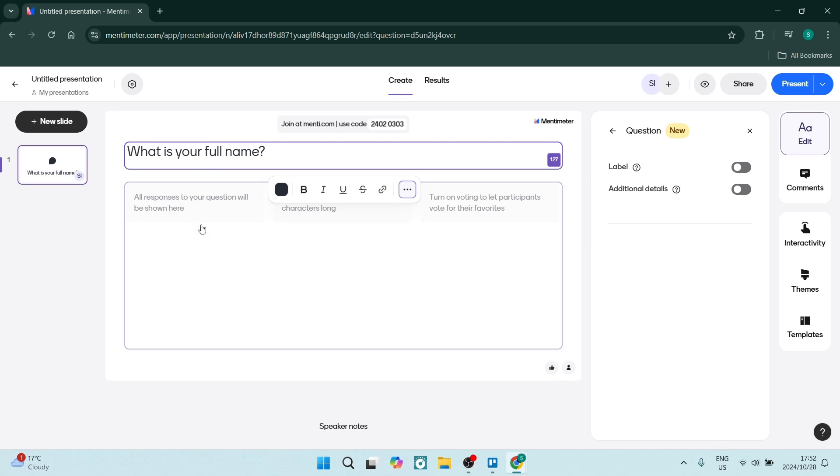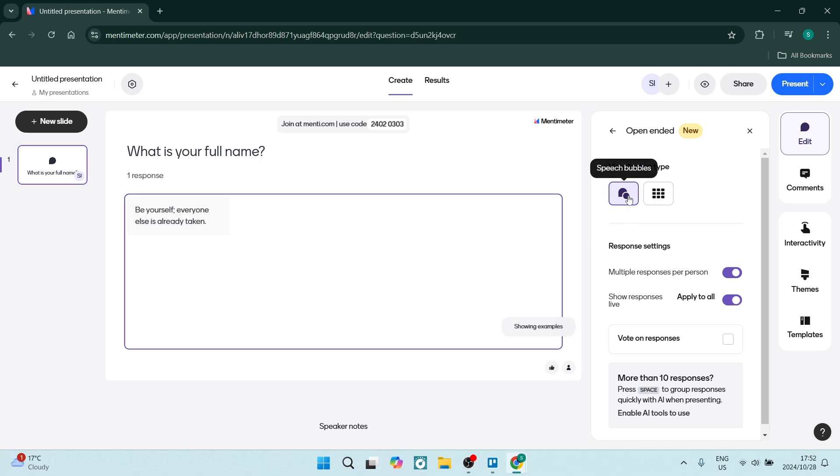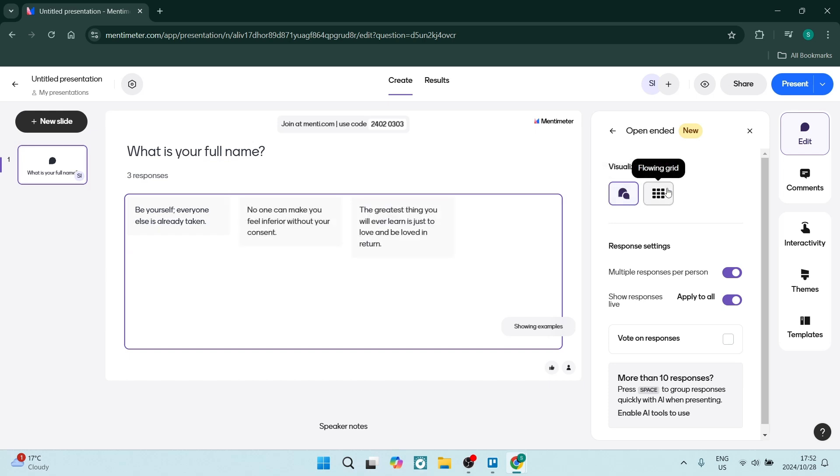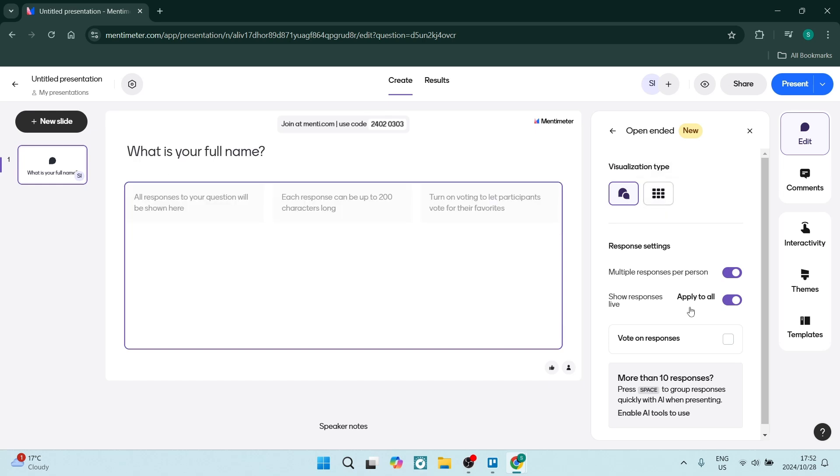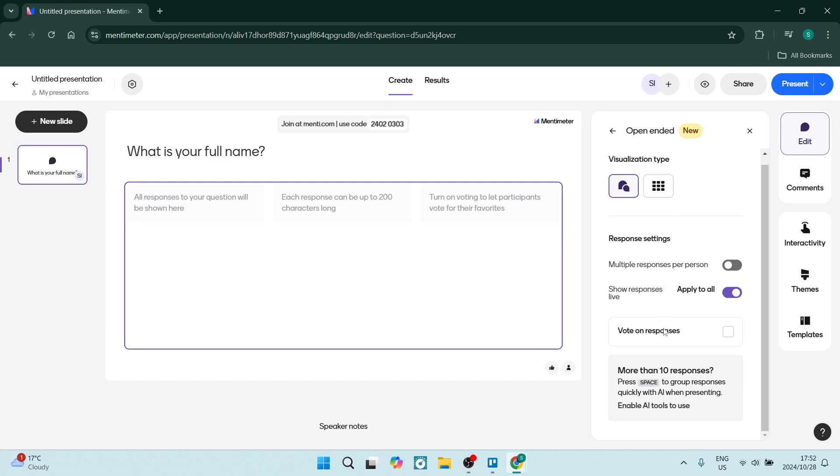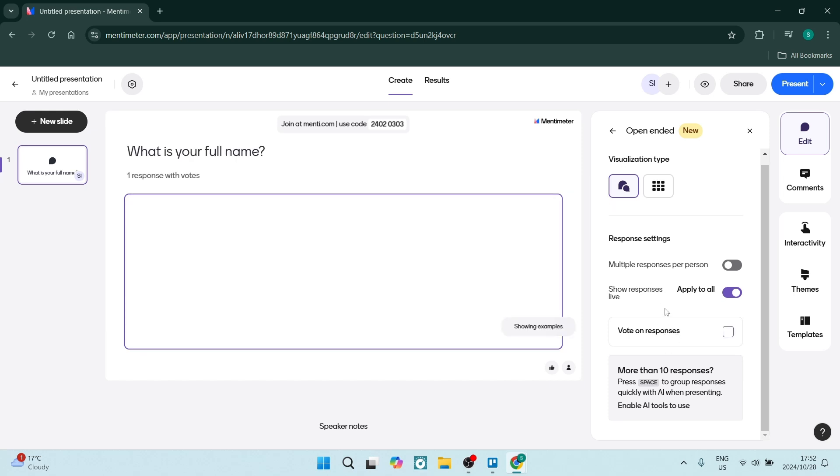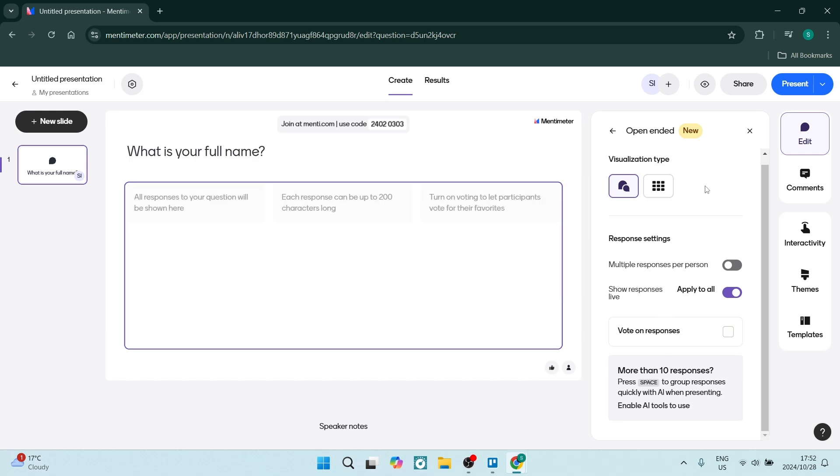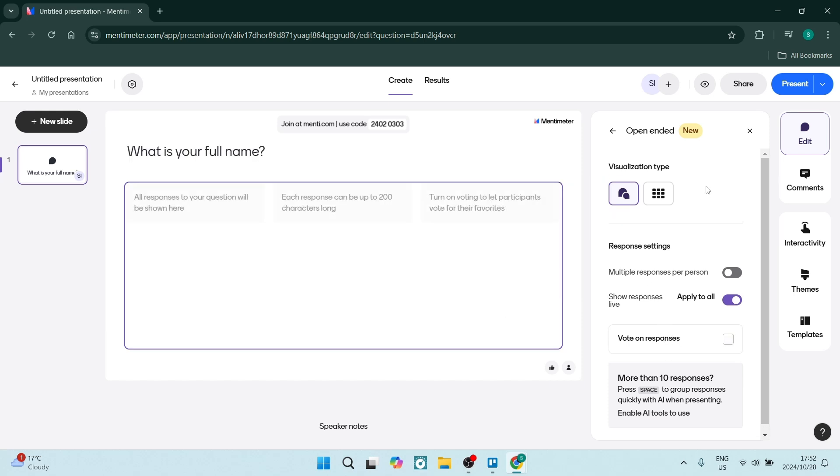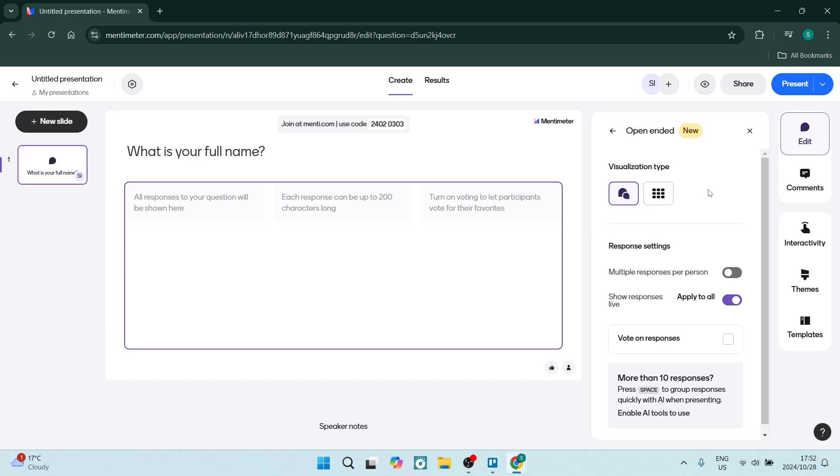You'll see over here, all the responses that are shown will be shown right over here. You can either have it in the speech bubbles or in the flowing grid. Once this is done, you can unselect the multiple response per person because we only want one. We want to keep on the show responses live and leave this as is. This is our very first slide.